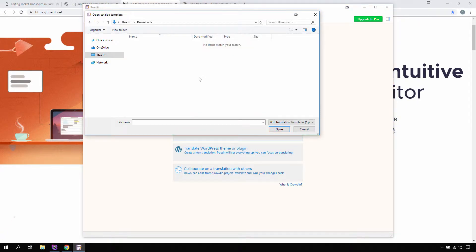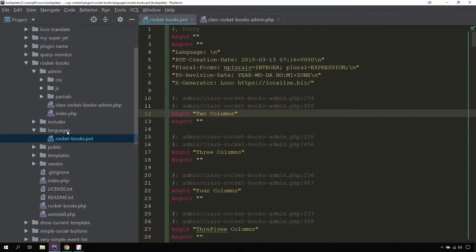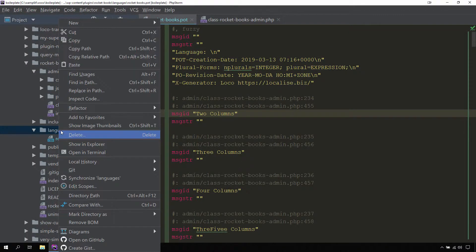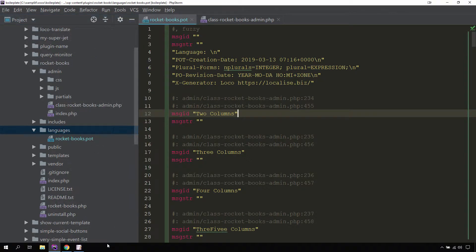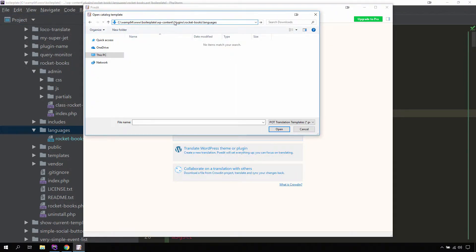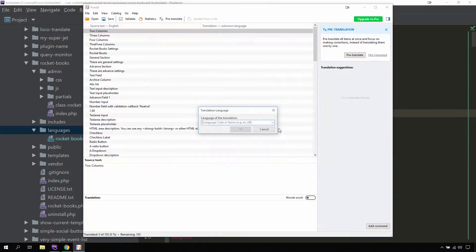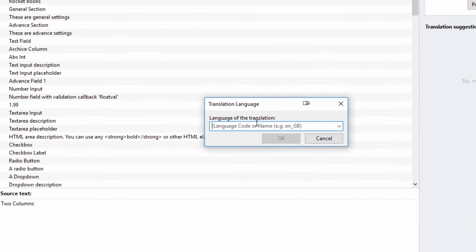Now we need to give it a path to our POT file. Let's get the path, copy it, paste it in, select the POT file and click Open. Now it is asking which language translation we need to add. There is one very important thing to remember: for creating any PO file for our plugin, you need to prefix it with the plugin name. In our case we need to prefix it with 'rocket-books'. After that comes the translation code part.